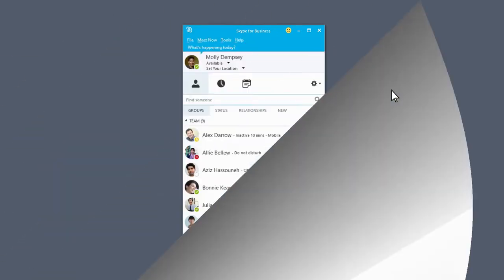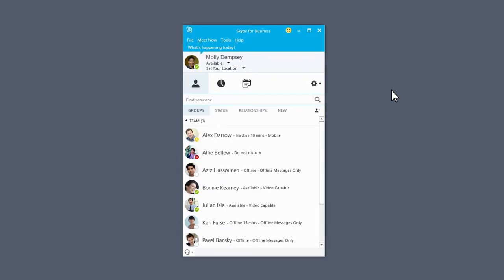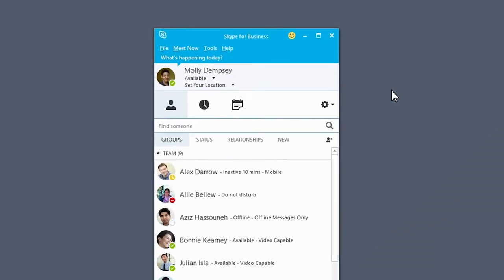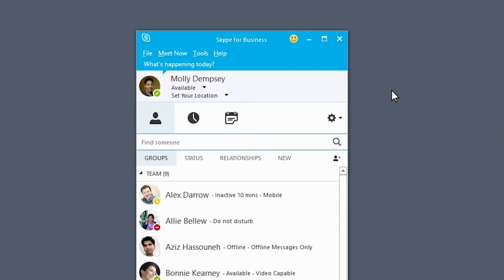If you want to keep your session running but hide the app, close your Skype for Business window. Just click the X in the upper right corner.